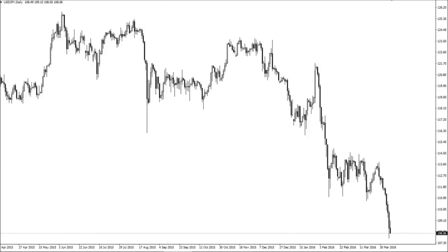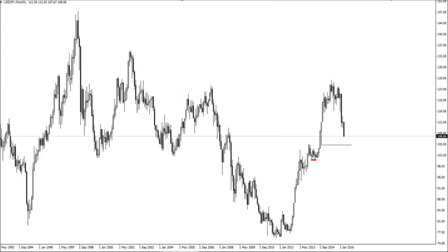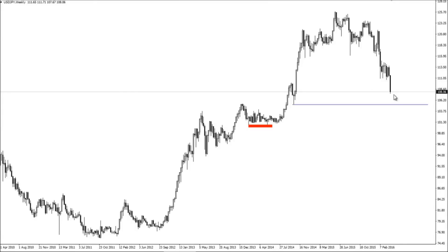There's someone called CJ who is a master at this kind of stuff — he predicts thousand-pip moves. I've seen some of his macro analysis and it's solid. I think dollar/yen goes lower. I'm going to pause the recording there and take questions.